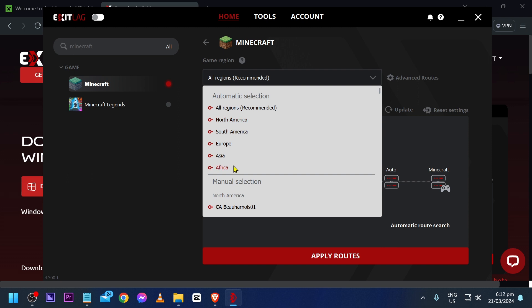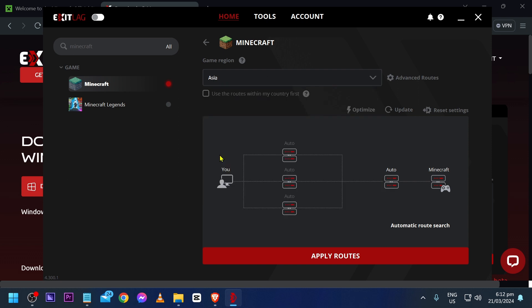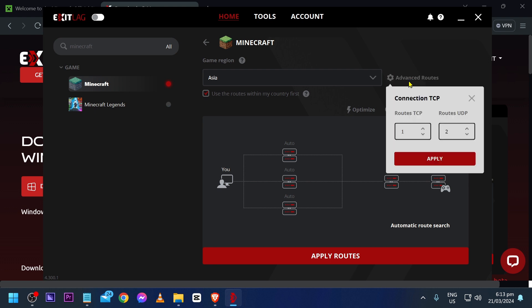Choose Asia if it's possible, then check 'use the routes within my country first'. After doing so, click advanced routes and make sure that the UDP is set to one. For TCP, it doesn't really utilize that much, so you can set this to zero or leave it at one.